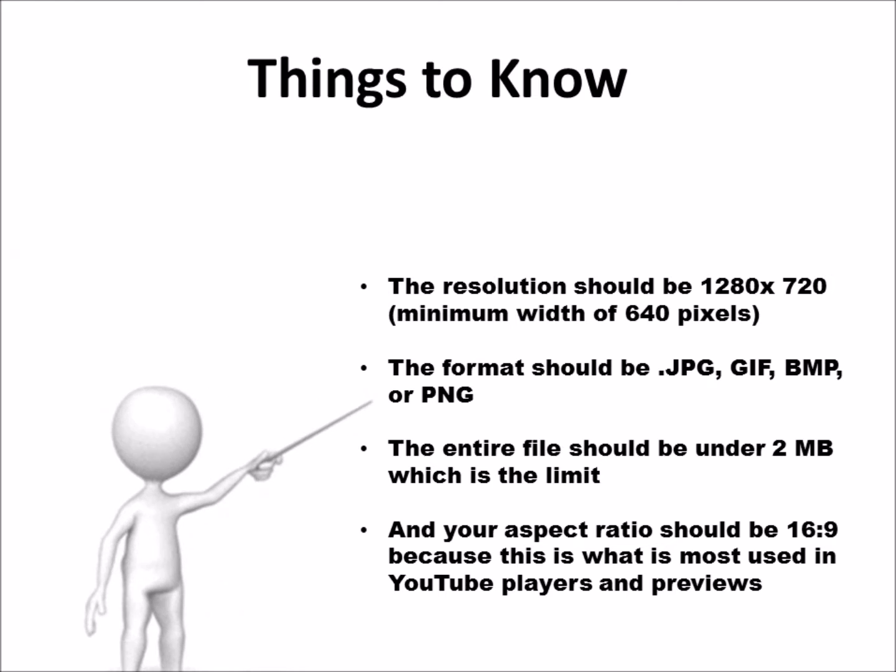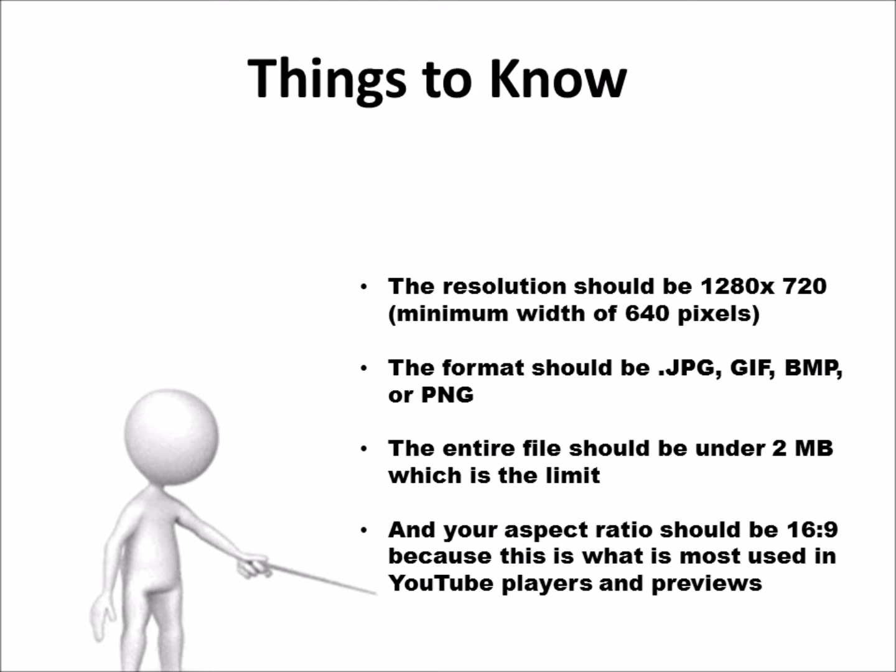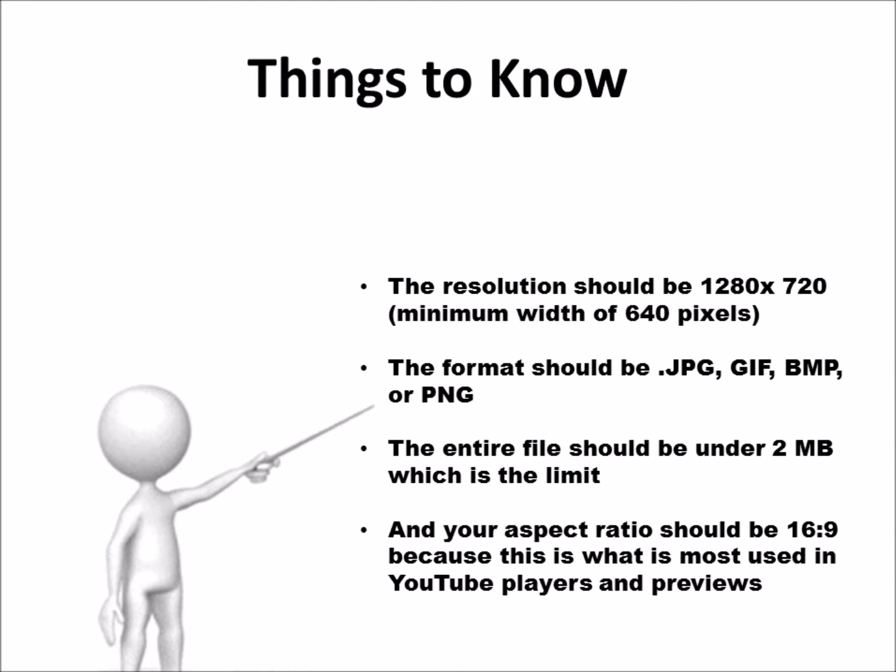Things to keep in mind when creating a thumbnail are that your image should be as large as possible so people can see it when they're scrolling. The resolution should be 1280 by 720 with a minimum of 640 pixels.